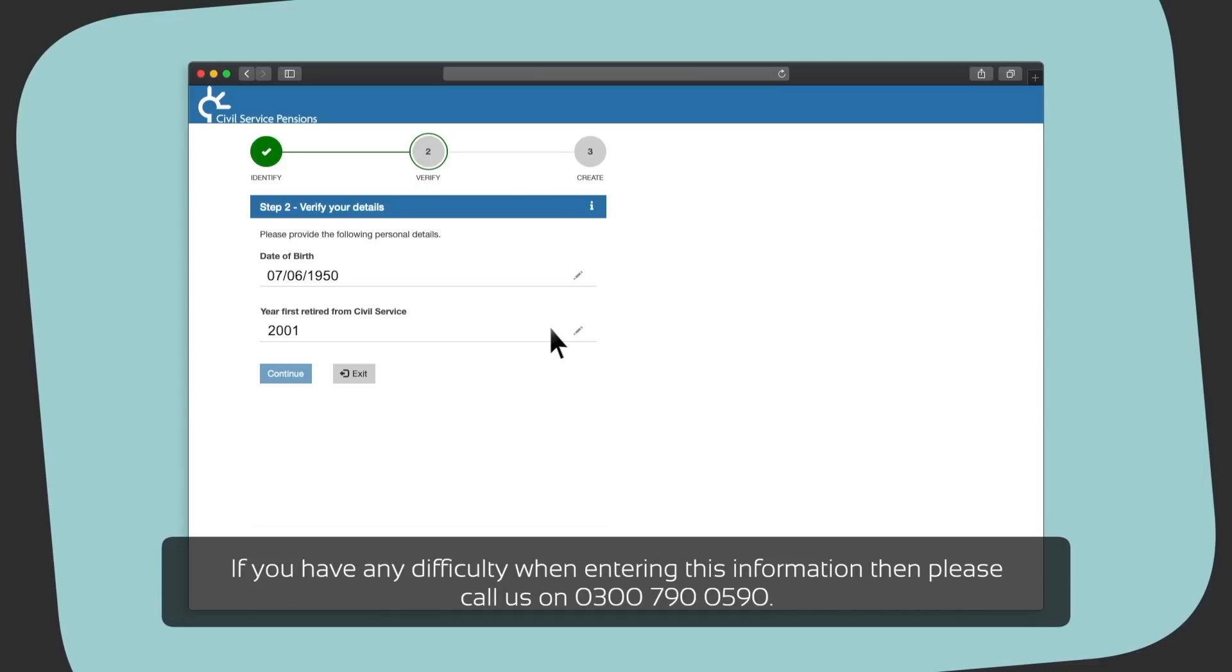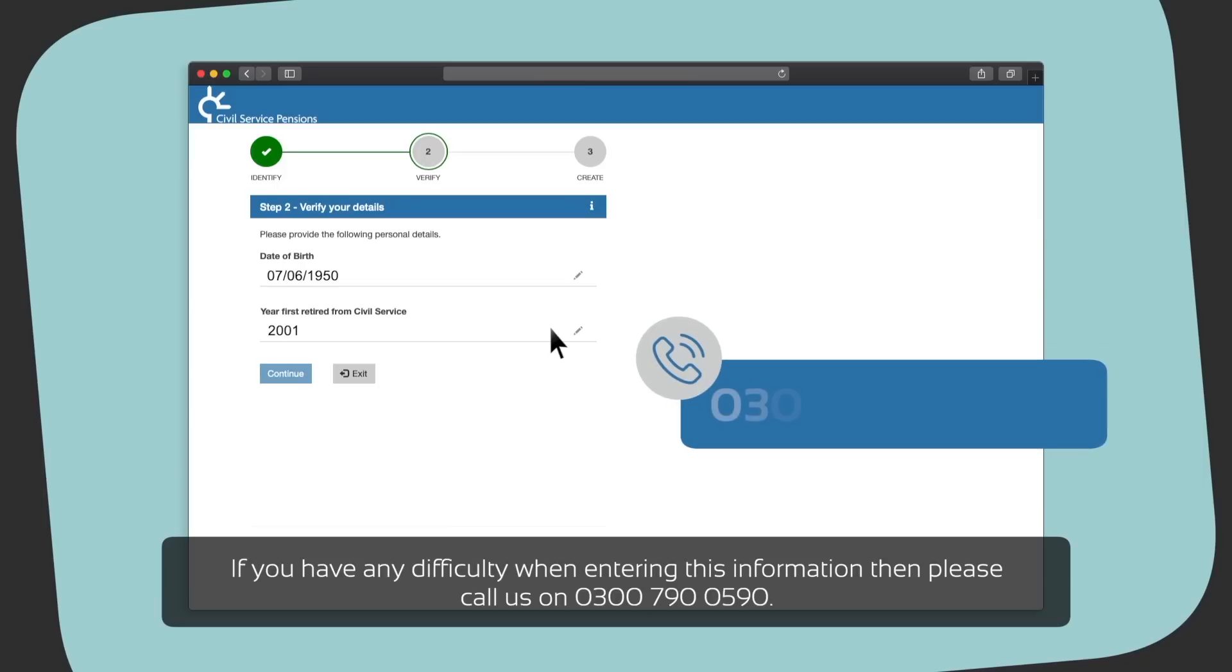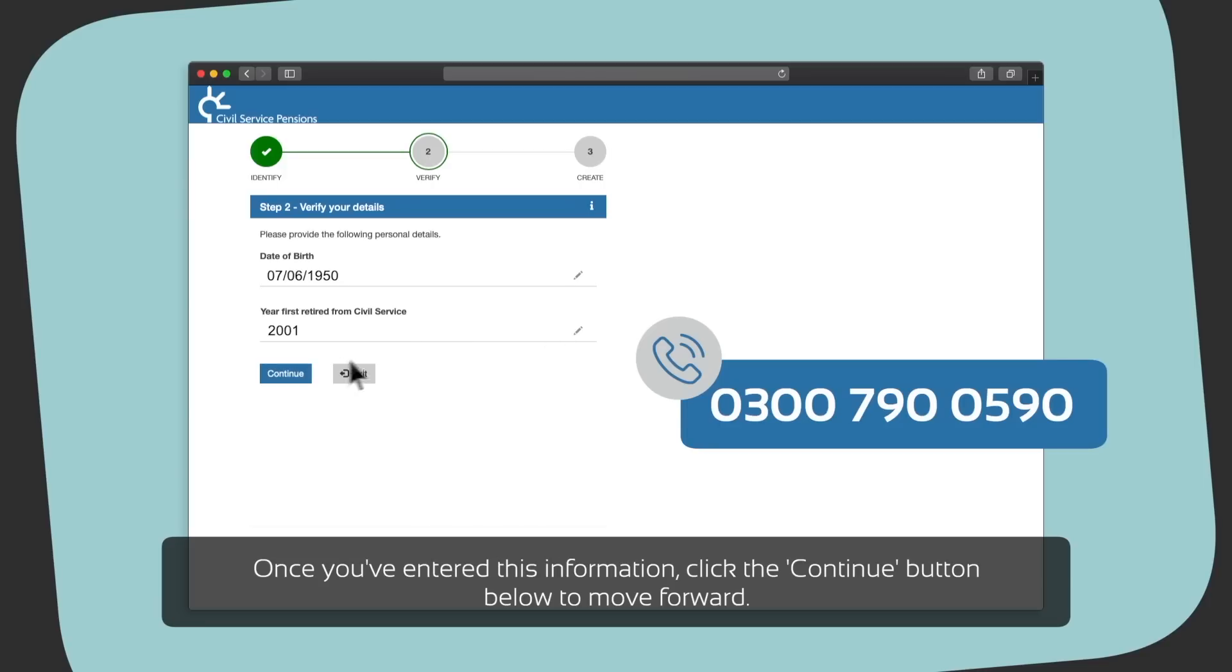If you have any difficulty when entering this information, then please call us on 0300 790 0590. Once you have entered this information, click the continue button below to move forward.